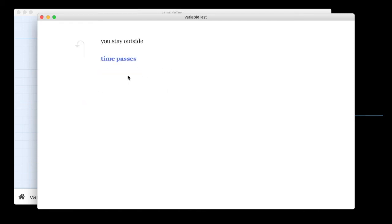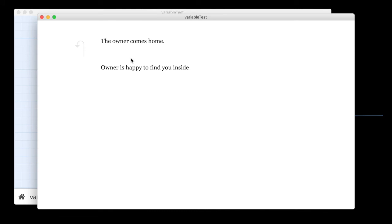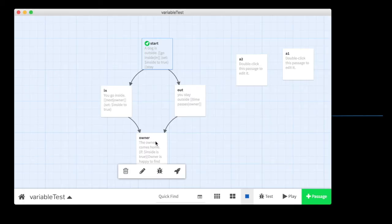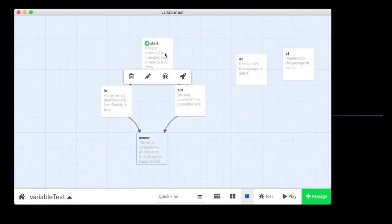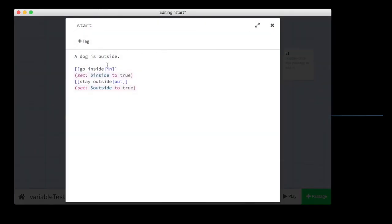So no matter where I go, let's just set the same variable to true again. Oh, the owner is happy to find you inside. Now, notice it didn't have an outside statement because I didn't say if outside is true. That's just the else statement. So inside was set to true because I put it in up here.